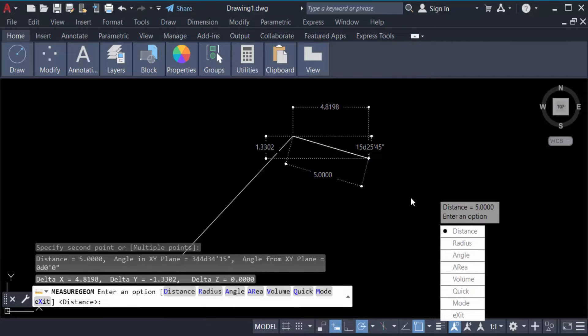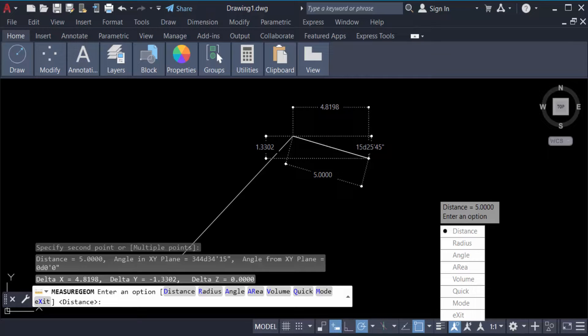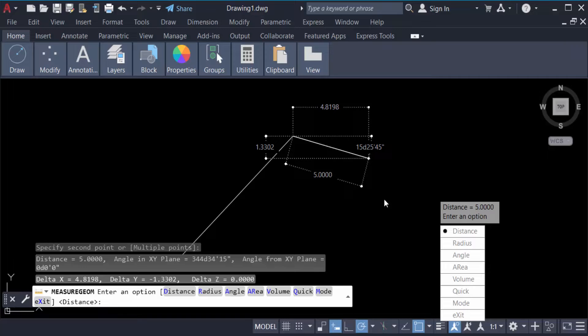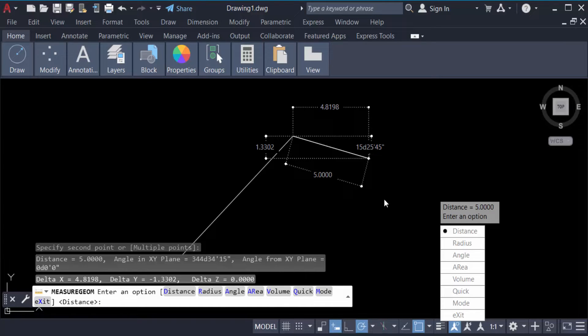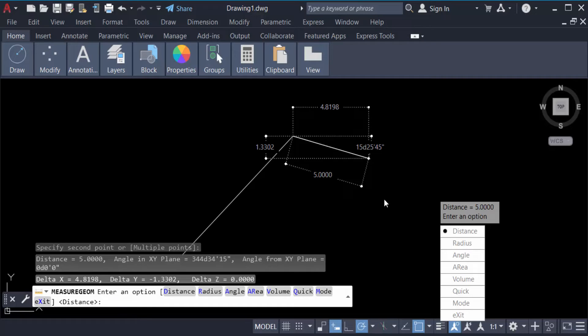This is 15 degrees, 25 minutes, and 45 seconds. So in this way you have to draw lines with angles in degrees, minutes, and seconds. I hope you enjoyed this video. Thanks for watching and don't forget to subscribe to my channel. Thank you.